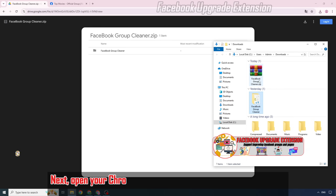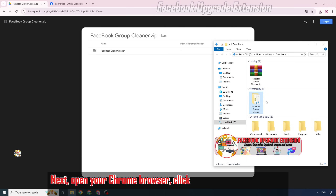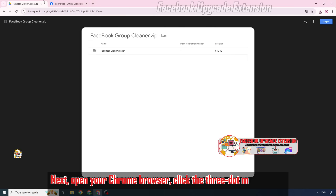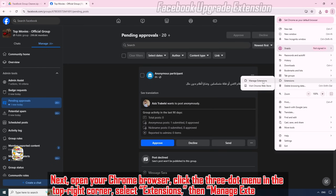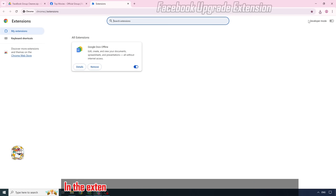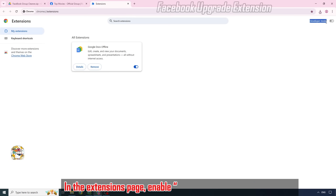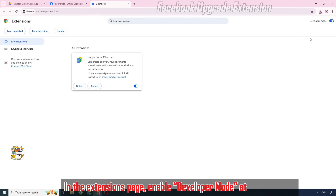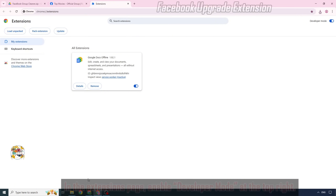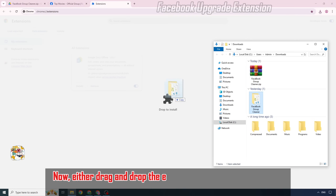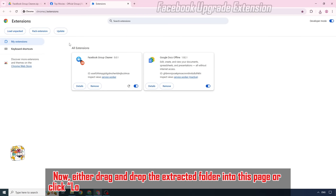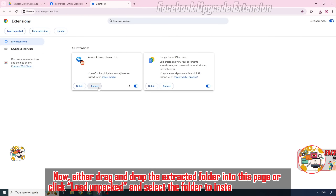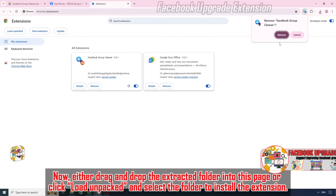Next, open your Chrome browser, click the three-dot menu in the top right corner, and select Extensions, then Manage Extensions. In the Extensions page, enable Developer Mode at the top right. Now, either drag and drop the extracted folder into this page or click Load Unpacked and select the folder to install the extension.